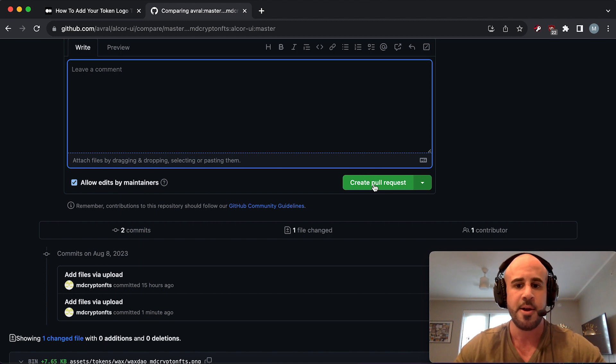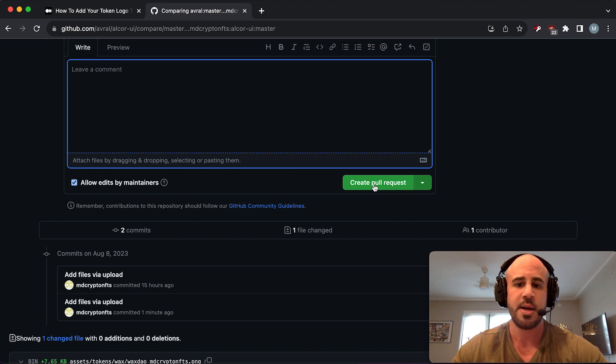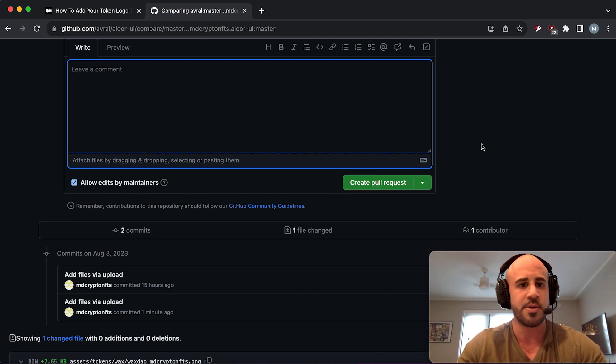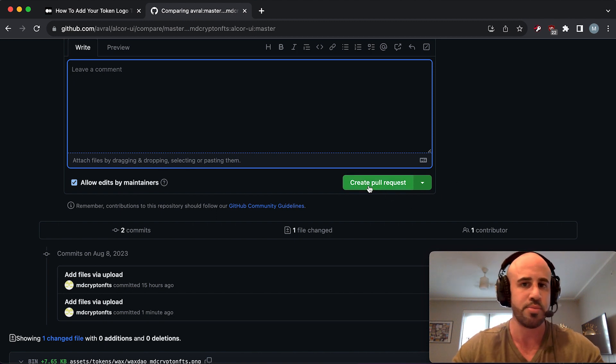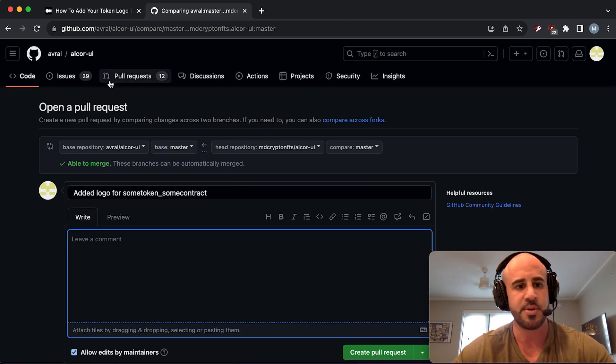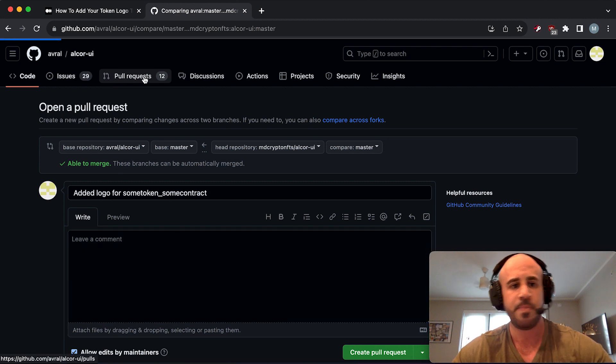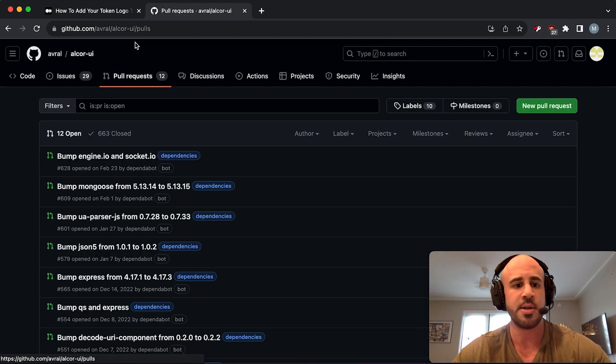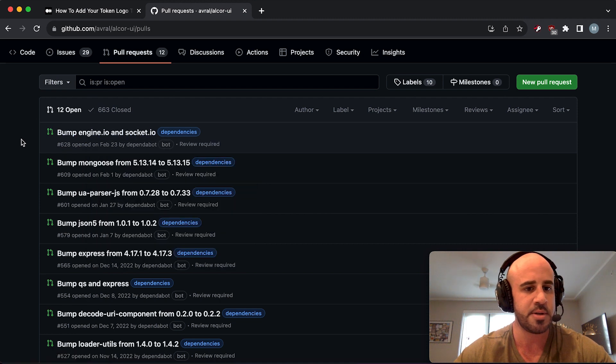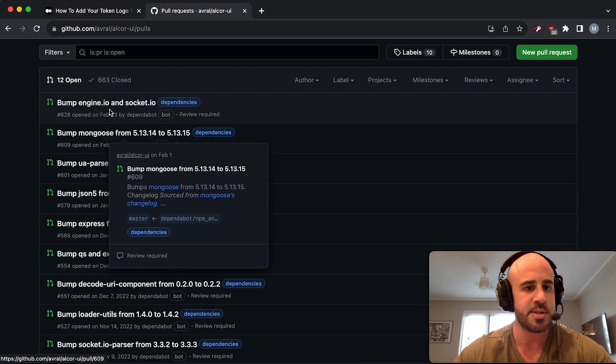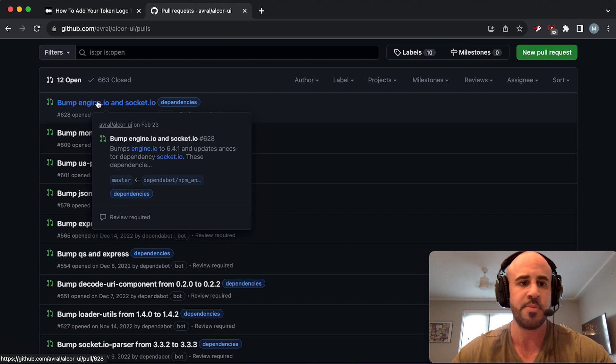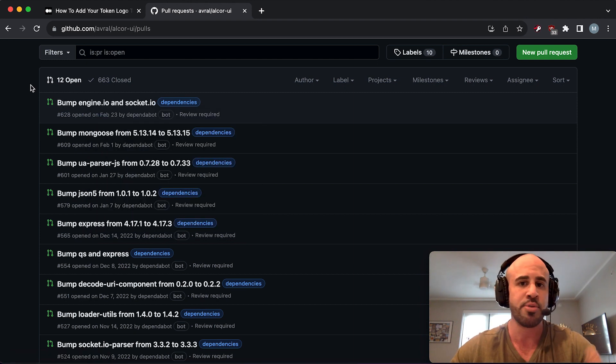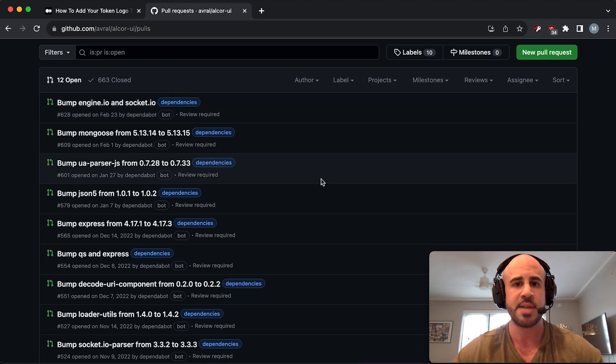Once you click that button, you are finalizing your submission. Alcor is going to receive the request, and that's basically it - you're done. You're not going to see your logo appear instantly on Alcor's website when you do this, because they still need to approve it. They're going to go into their repository, click on the Pull Requests tab, and say 'oh, this person tried to submit their token logo.' Then they're going to decide whether or not they want to approve it. After they approve it, then you'll see the logo on their website. There is no specific time frame that this happens in.